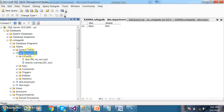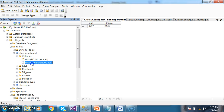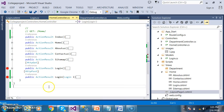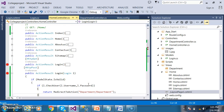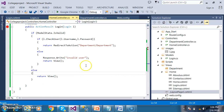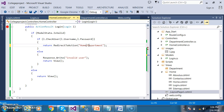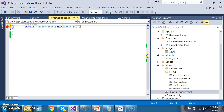Initially I created one table named department with two columns: D_number and D_name. Within my project, within the HomeController.cs, I have done a small modification — when admin successfully logs in, he has to navigate to the HomeController department base.